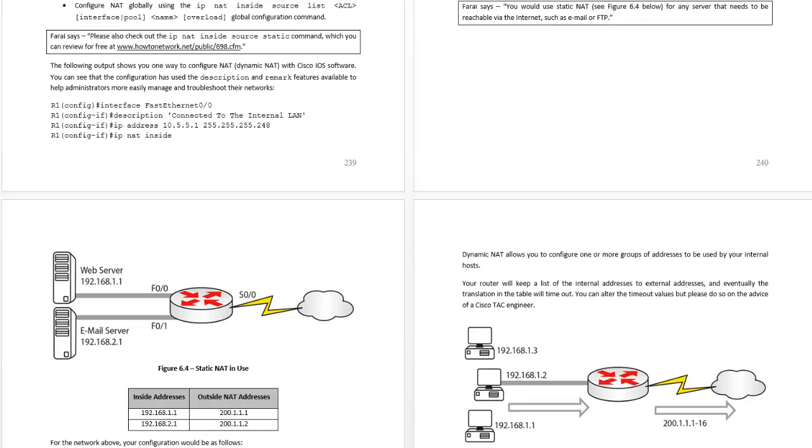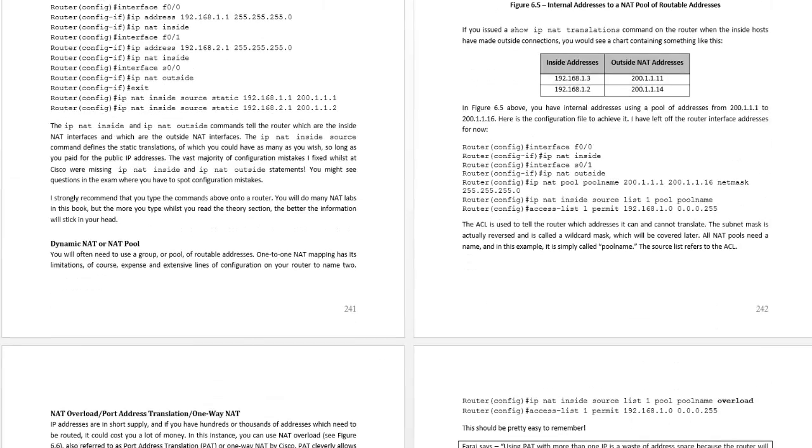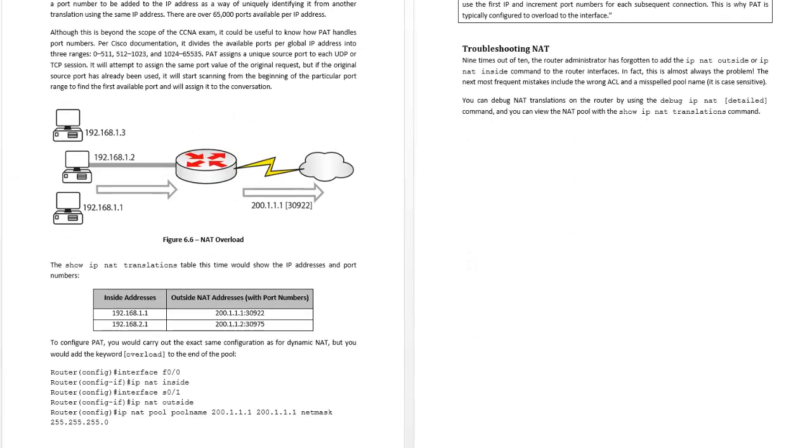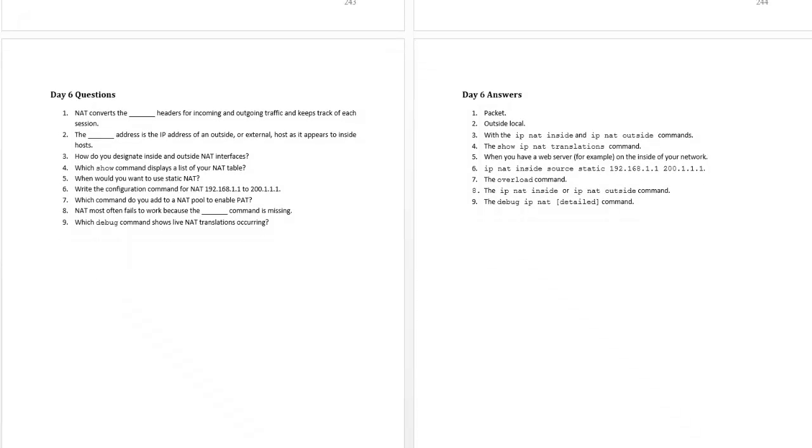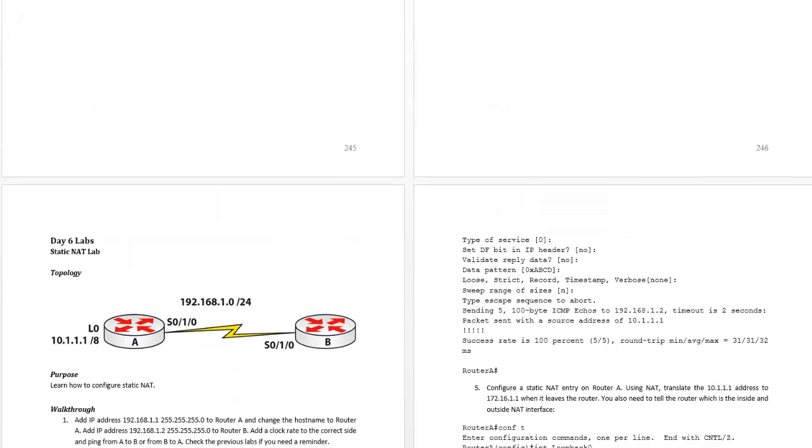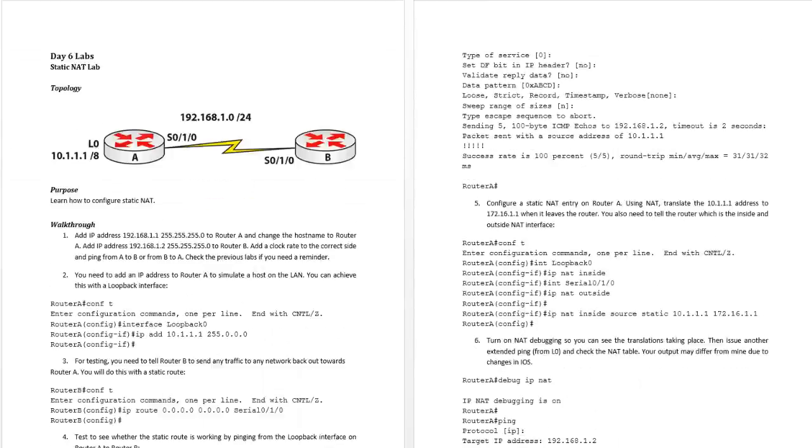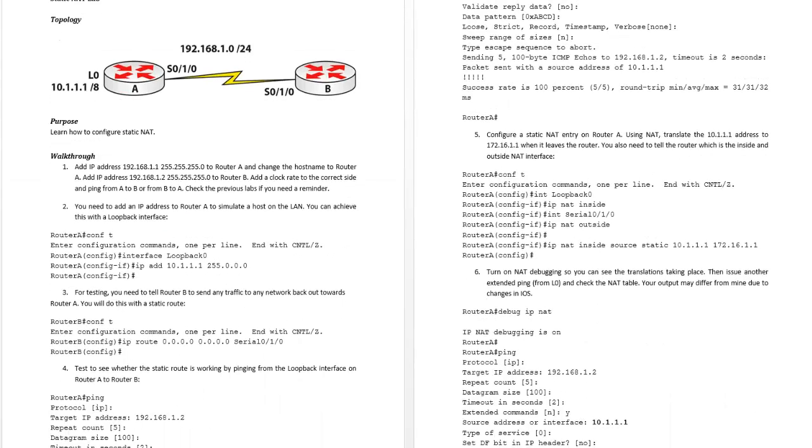Your static NAT and why you'd use it, your NAT pool, NAT overload which is pretty simple just one command, and then make sure you do some exam questions from whichever book you're using.